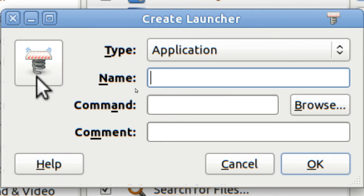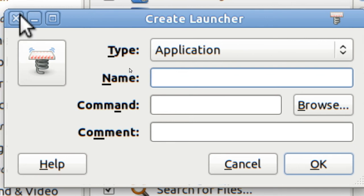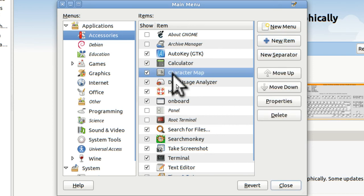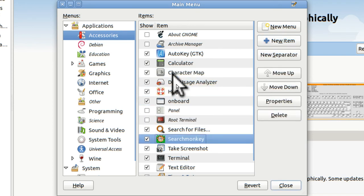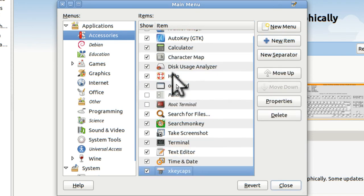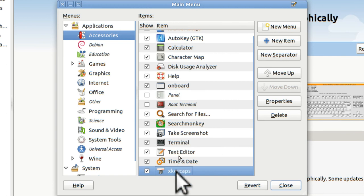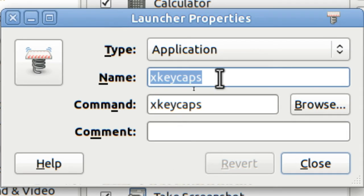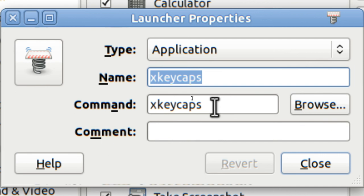I've already done this. If you watch, I'll scroll down — and there it is: XKeyCaps. If I tap on it you can see that's all there is to it: the name is XKeyCaps and the command is XKeyCaps.